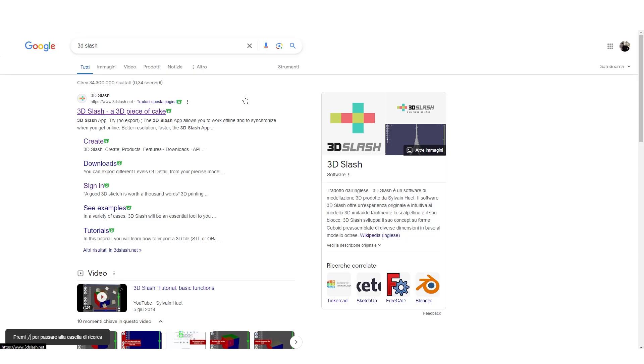Hi everyone, in this video tutorial we will see how to use 3D Slash. 3D Slash is a very simple and basic 3D design software that we can access directly from the browser without the need to download any program.